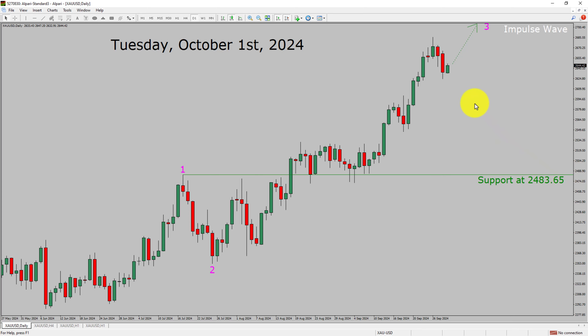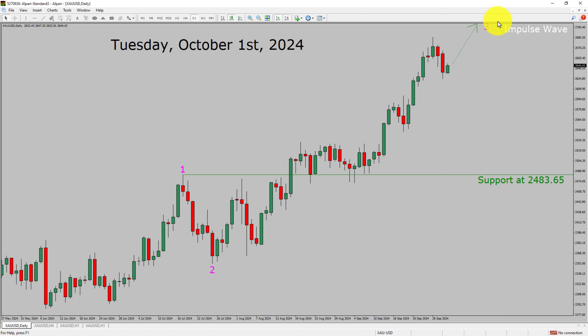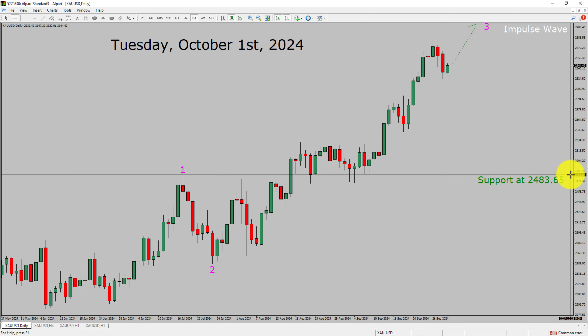The price action of gold is most likely going to move sideways before rising further to print a bullish wave impulse Elliott Wave pattern in coming trading days. A decisive bearish break below the 2483.65 support area will suggest the end of an uptrend on the daily chart of the spot gold vs USD pair.